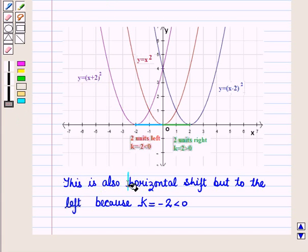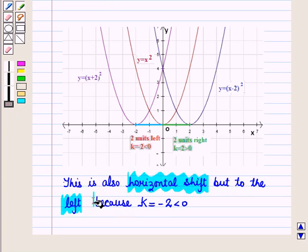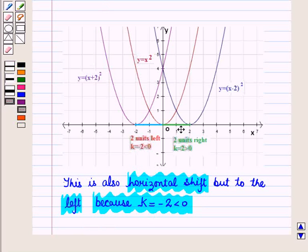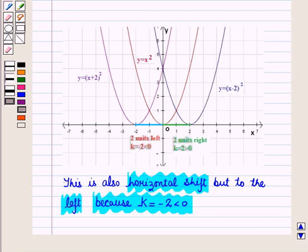This is also a horizontal shift to the left because k is equal to minus 2, which is less than 0. So when k is greater than 0 we have horizontal shift to the right, and when k is less than 0 we have horizontal shift to the left. In this session we have discussed horizontal and vertical translations of functions. This completes our session — hope you all have enjoyed the session.